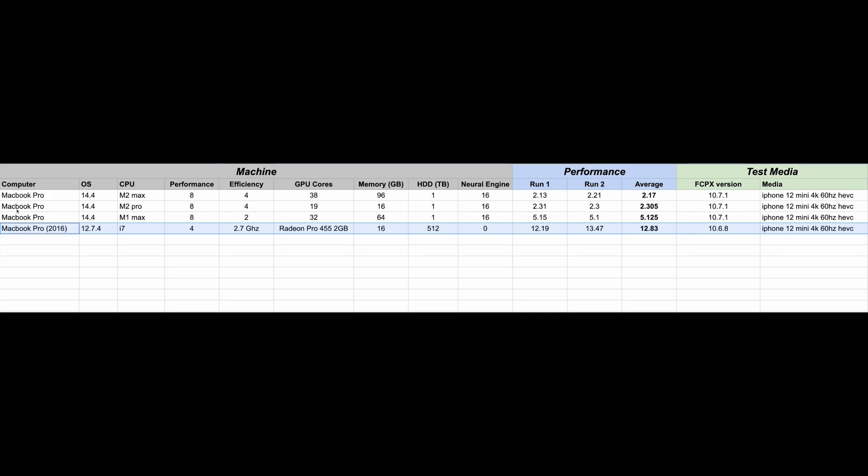If you're trying to answer should you go from an M1 to an M2-based machine, that's really going to be depending on you. Sure, the performance is probably double in terms of export performance. But is the cost really worth it? Only you can answer that, because it depends on how much of this work that you're really doing. If you're doing it occasionally, probably not. But if you're doing it a lot or if you're using much heavier footage media, then the answer is probably yes.